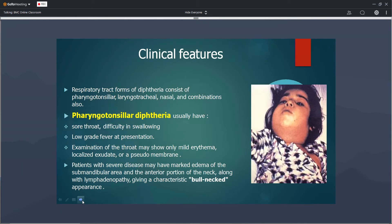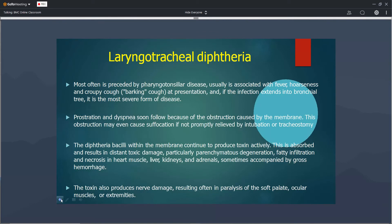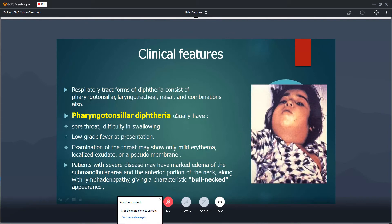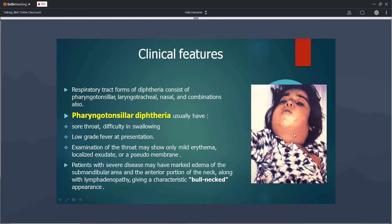The clinical features of diphtheria are divided into pharyngotonsil, laryngotracheal, and nasal forms. Pharyngotonsil diphtheria generally presents as a sore throat initially, followed by difficulty in swallowing and fever. On examination, pseudomembrane formation is seen on the tonsils. As the disease progresses, there is severe edema of the submandibular and anterior neck region — this is called the bull neck appearance.